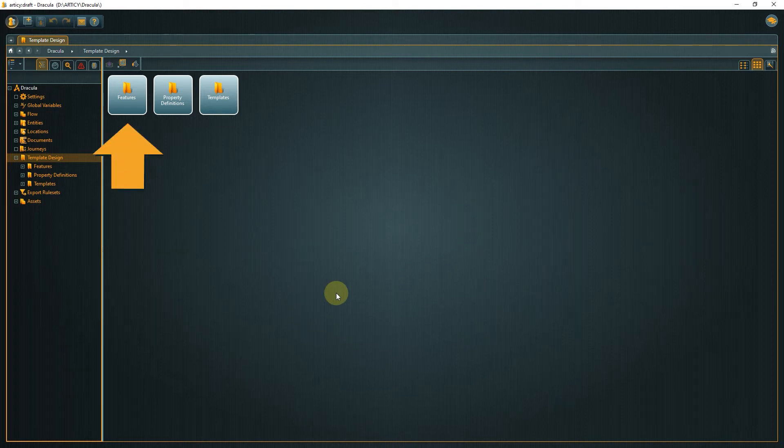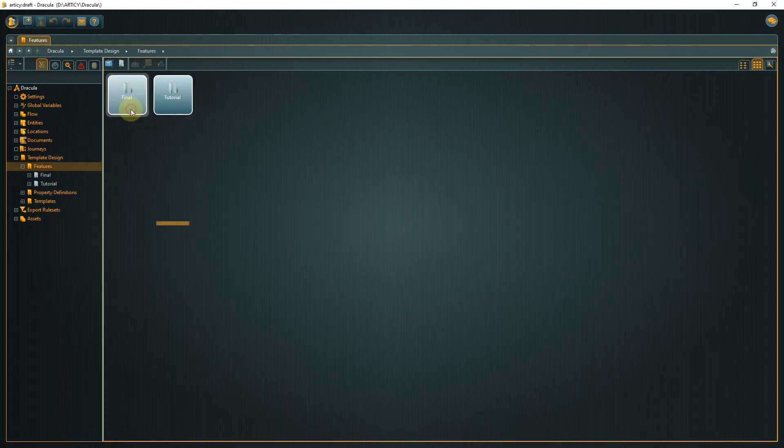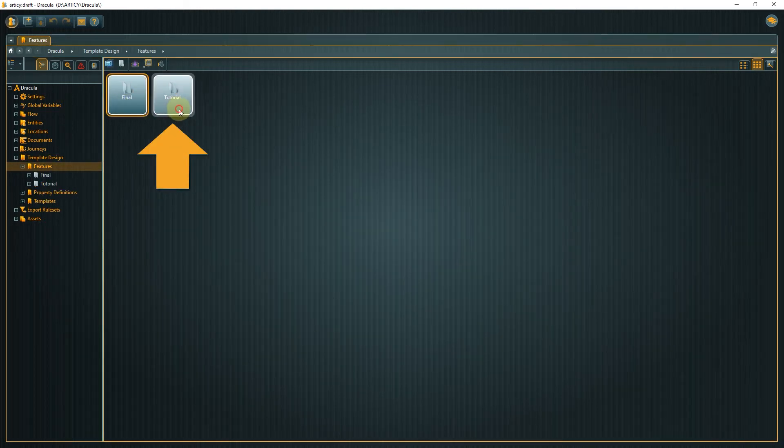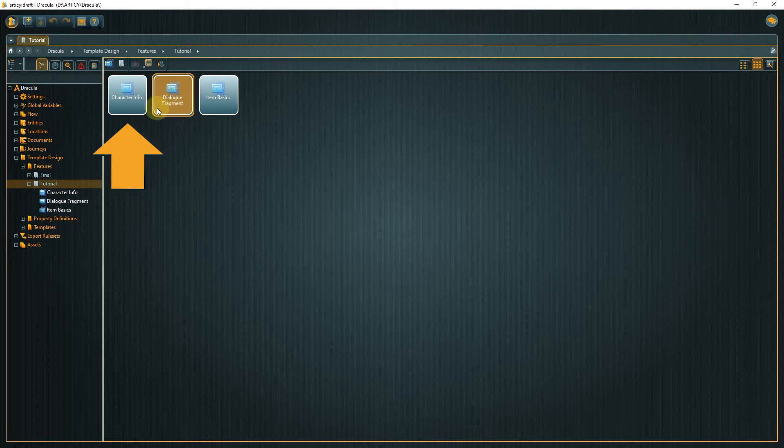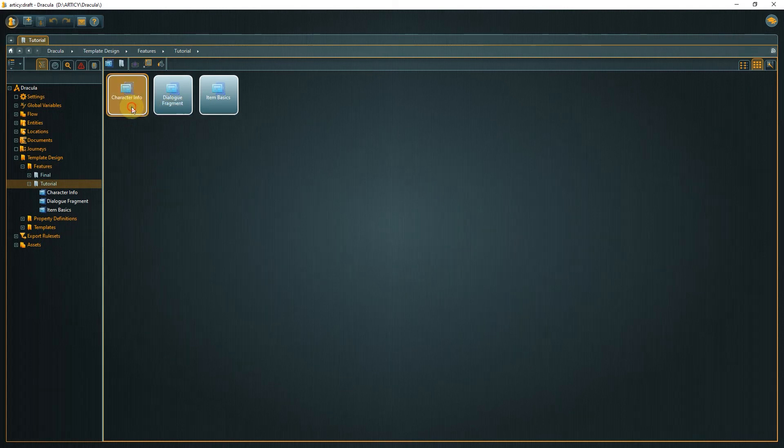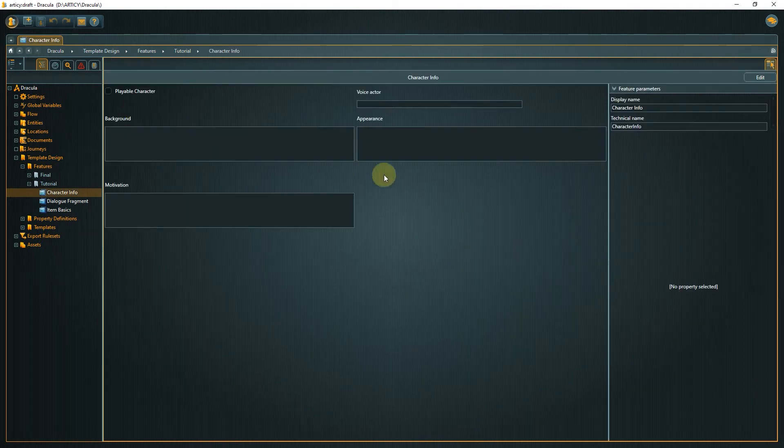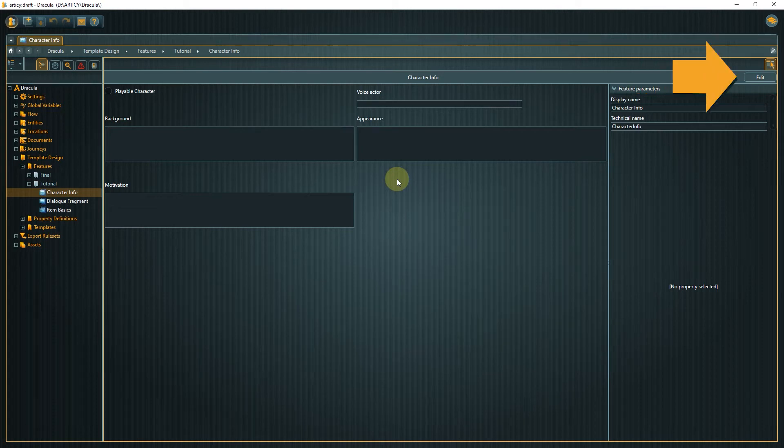Go to features tutorial and open the character info feature. The feature is now displayed in the content area. To be able to edit it, click the edit button on the right side.